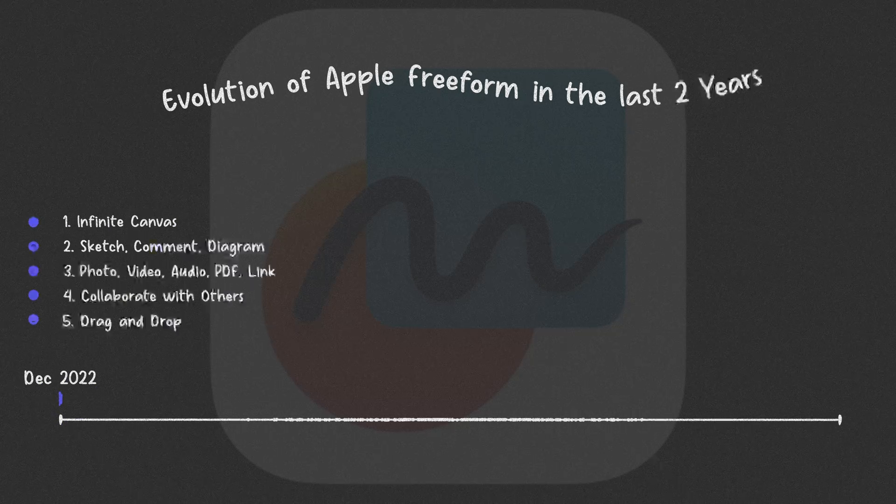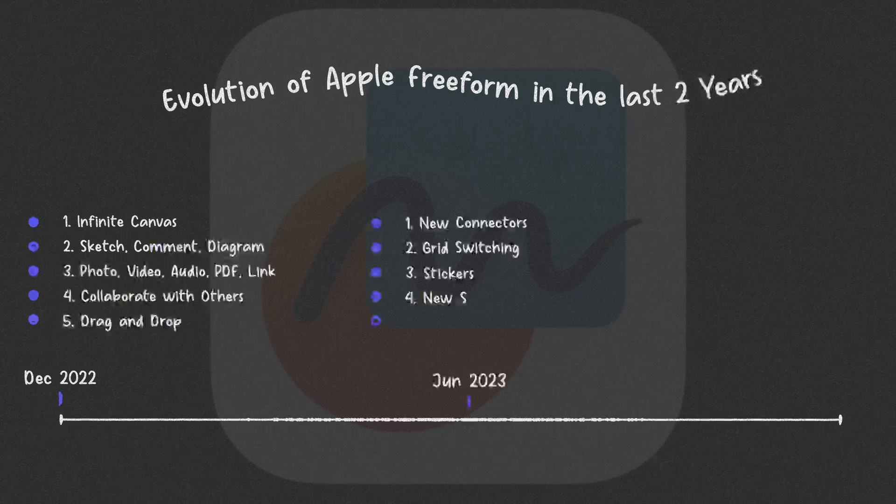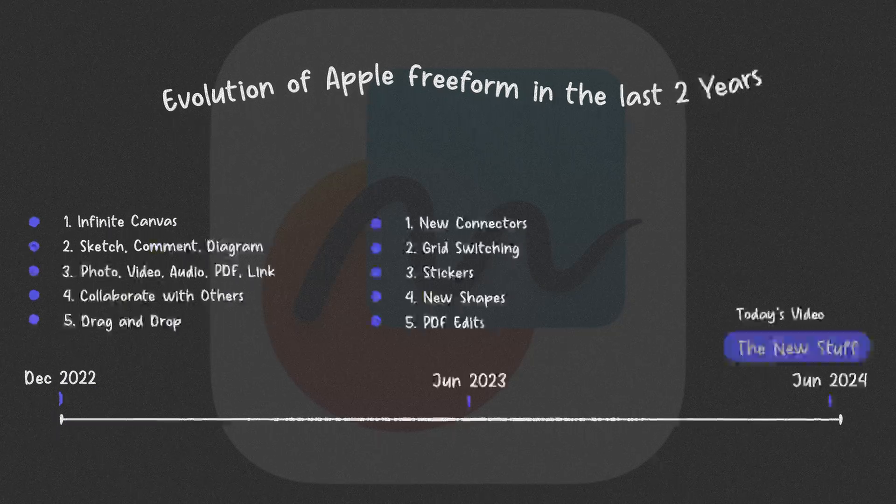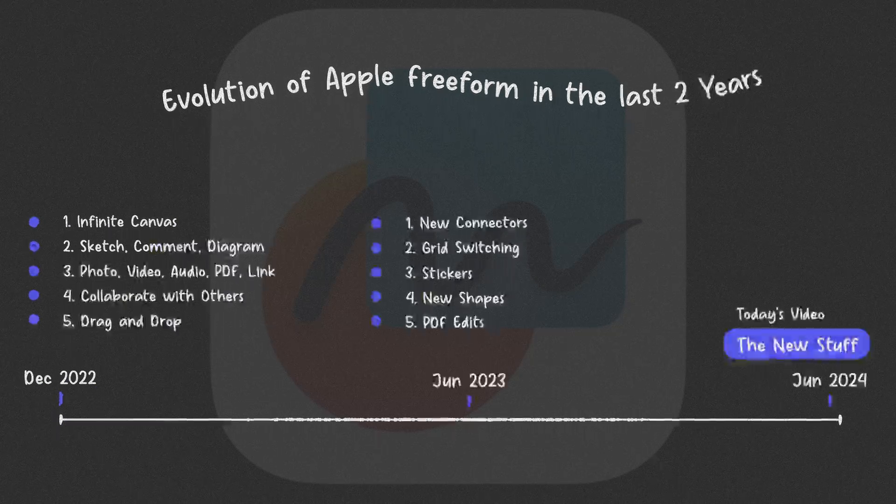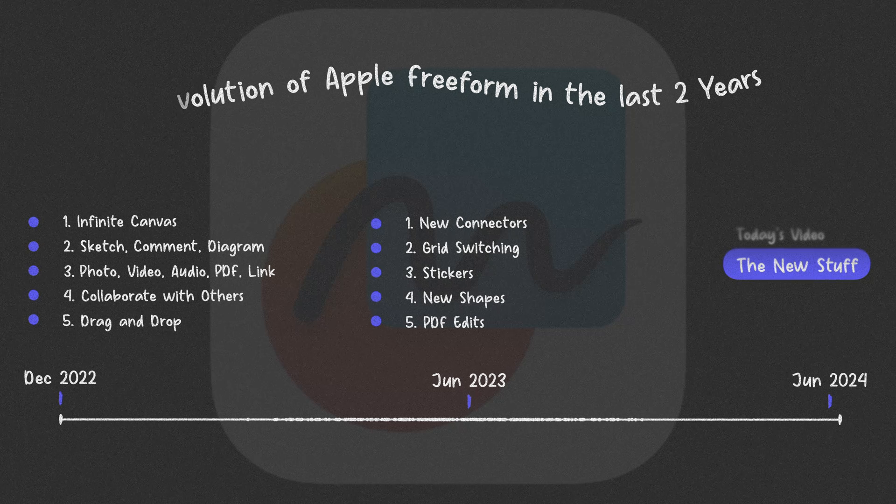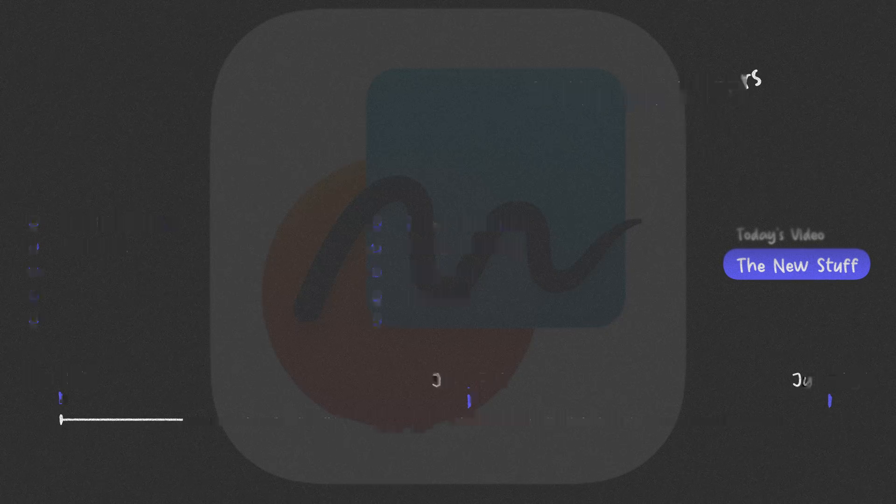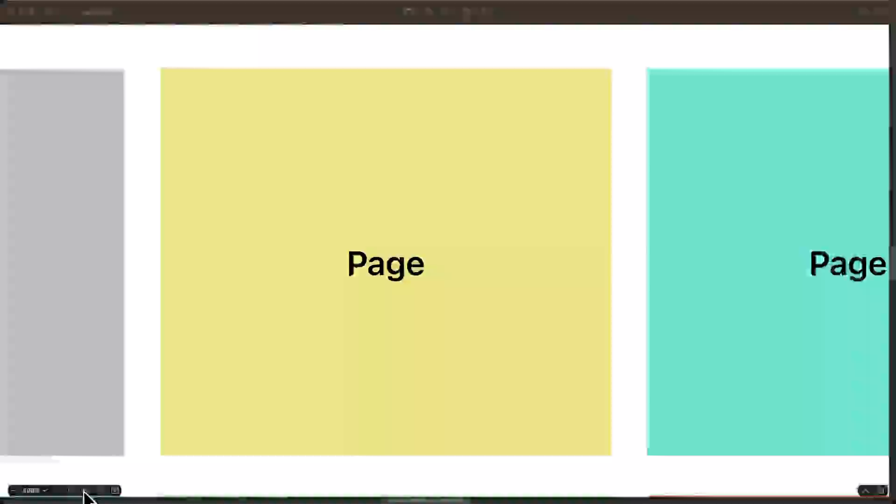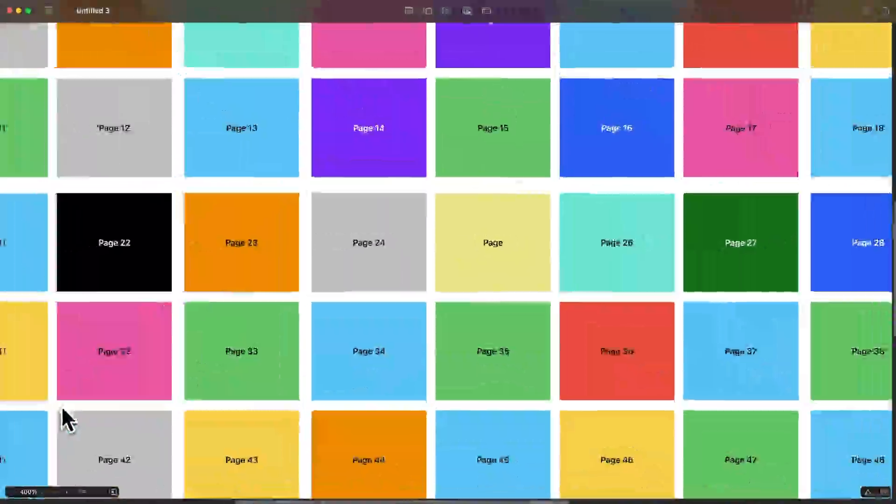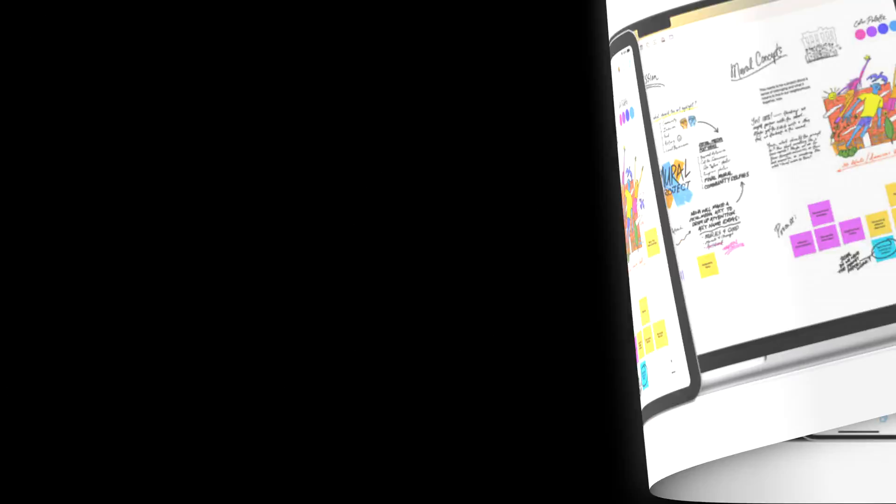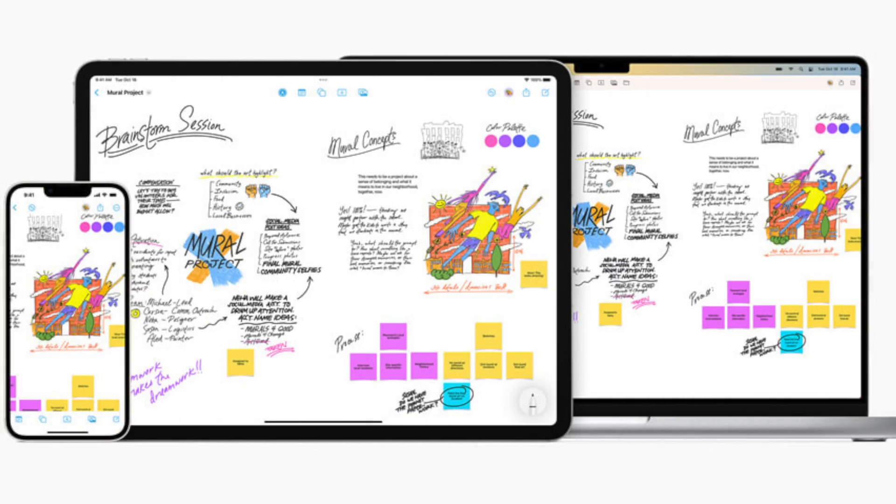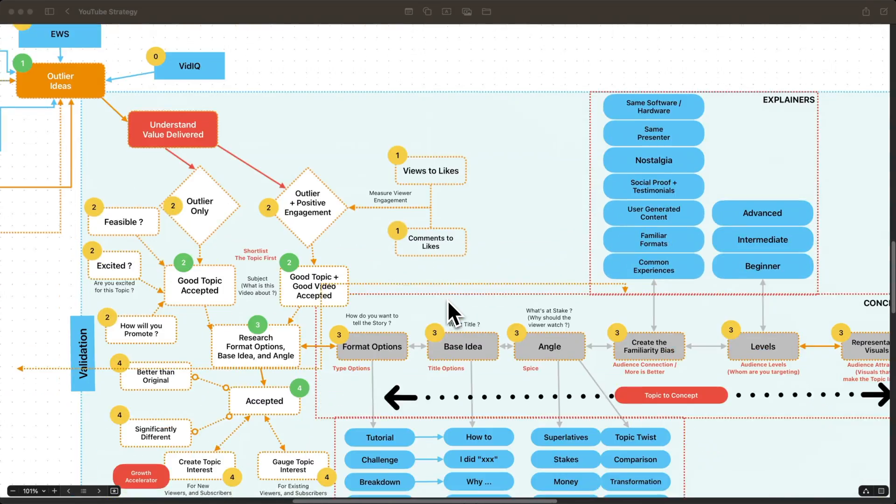Since its release two years ago, Freeform remains one of Apple's most underrated apps. I love its collaborative feature, its infinite canvas, cross-device use, and creativity.